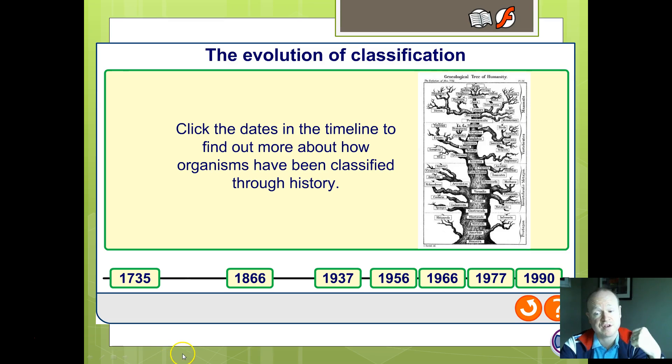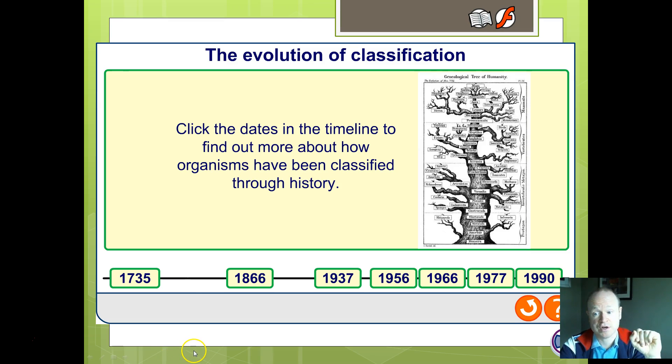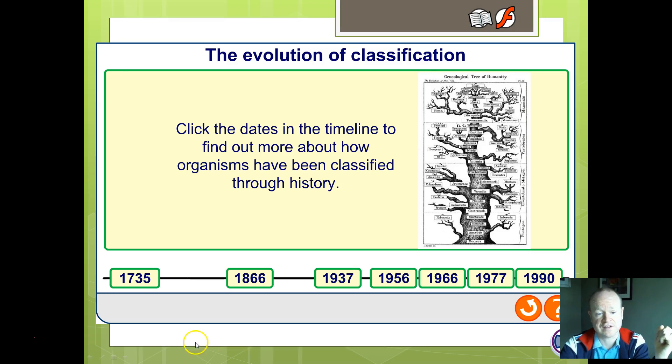We're going to pause there and stop this video — we're trying to make these videos a little bit shorter. Come back for part two, where we'll begin on the evolution of classification. Thanks for listening.